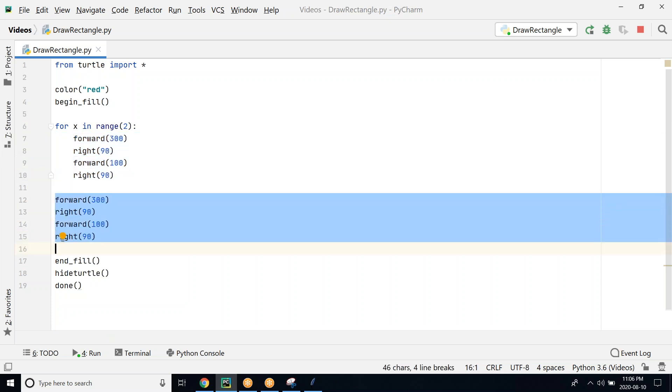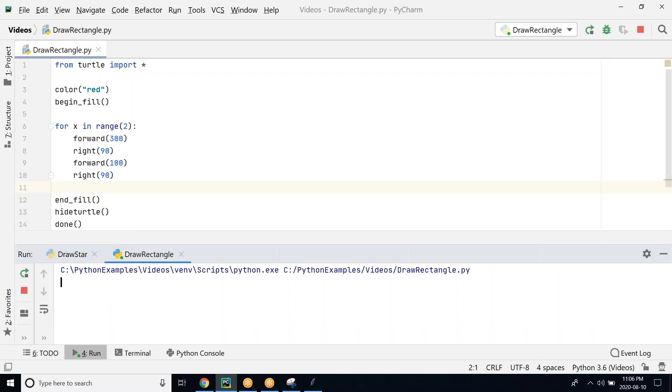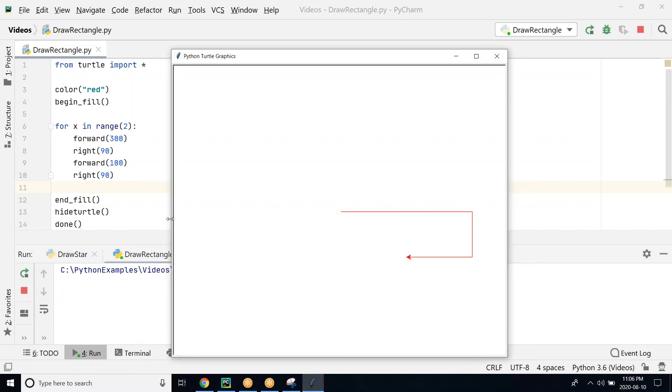Now we can remove this, it's not needed. We can run our program and see how it looks. One more time, the rectangle is done exactly as we wanted it to be.